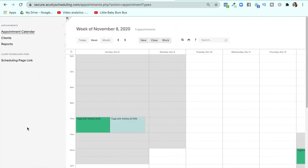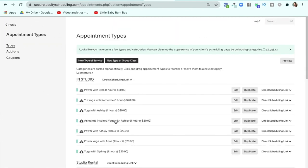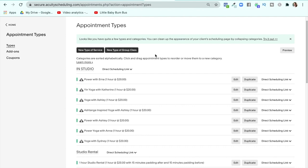Under appointment types, you can decide if you want group classes. Services would be things like your private sessions, classes, consultations, aromatherapy, photography sessions — anything you offer. You could add a new type of group class, but you can also make a type of service into a group class.